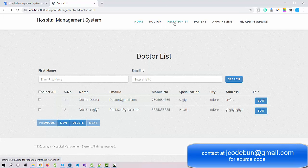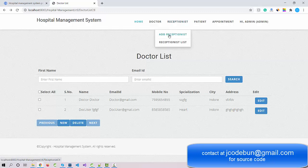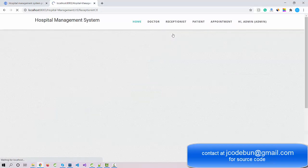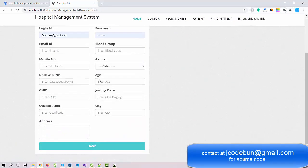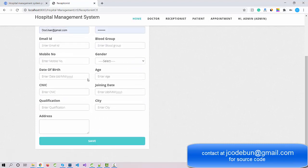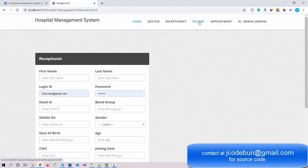Now let's move to the receptionist module. Admin clicks on it and again there are two options: Add Receptionist and Receptionist List. Currently there is one receptionist. Admin can add a new receptionist by filling in the form and clicking Save.